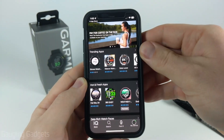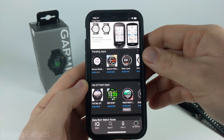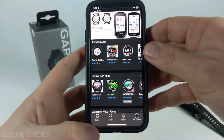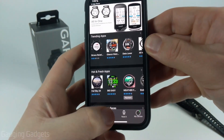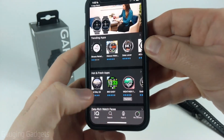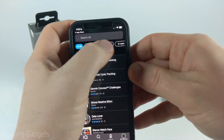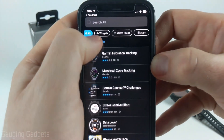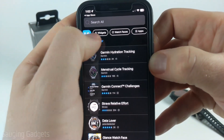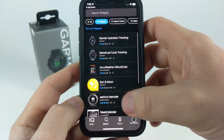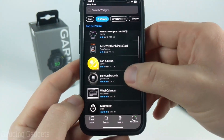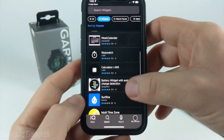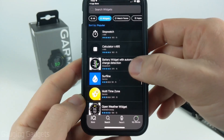Once we get into the Garmin Connect IQ store, we can quickly access available widgets by first selecting Search at the bottom. Then in the top menu you'll see several different options — go ahead and select Widgets. You'll now see all the widgets that are compatible with our Garmin Forerunner 55.